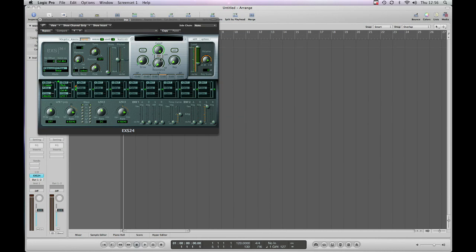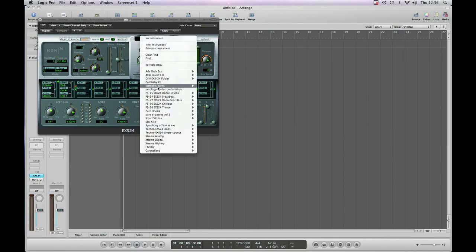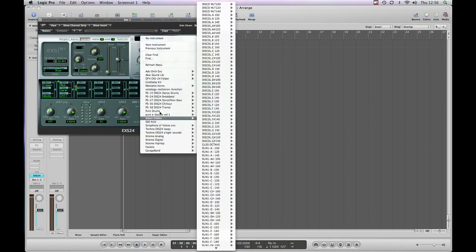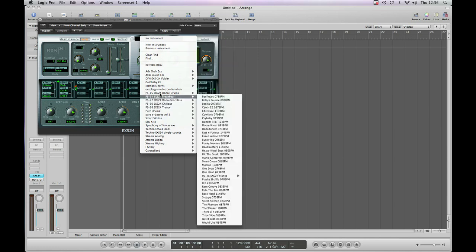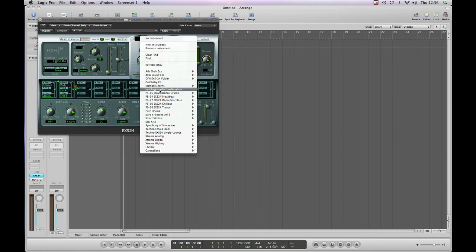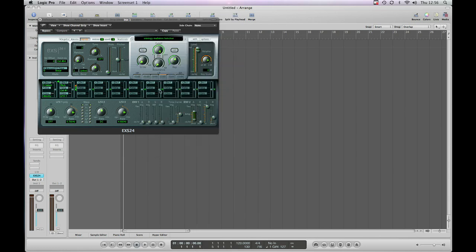You can see it working away there. It's finished working. And then in our list, we've got Ontology Mellotron Femquire which we're going to load. And it plays.